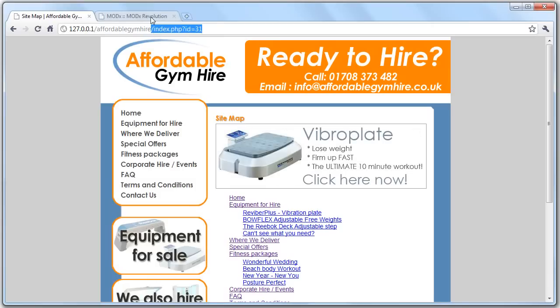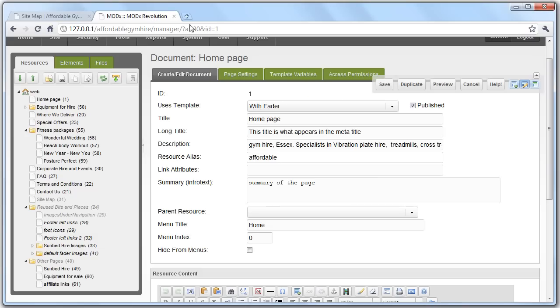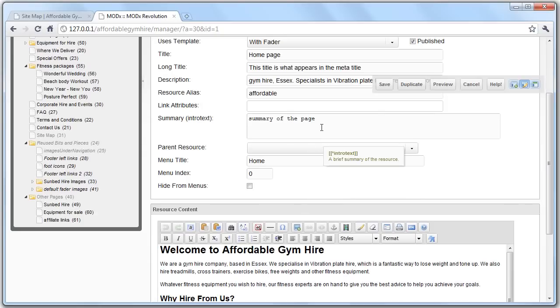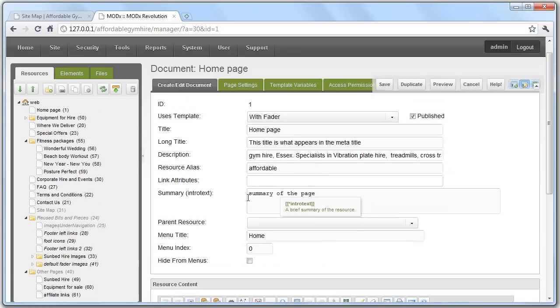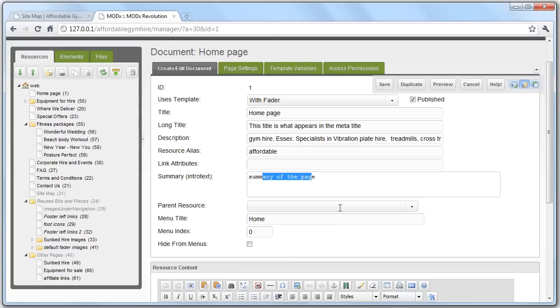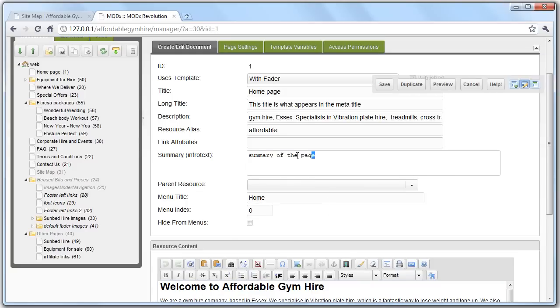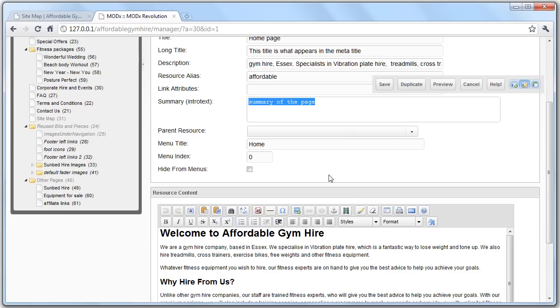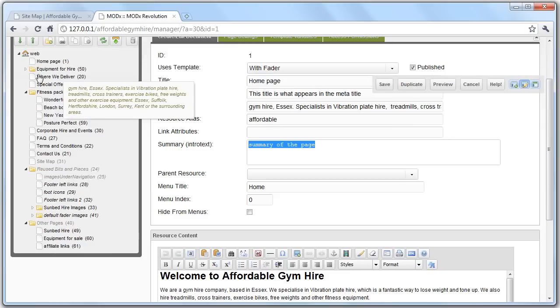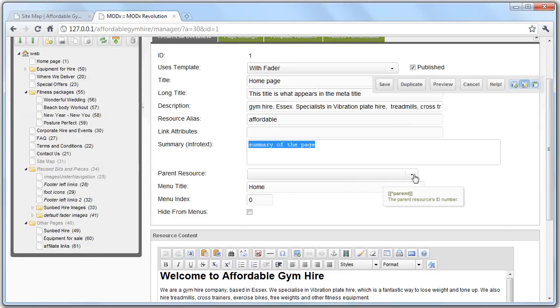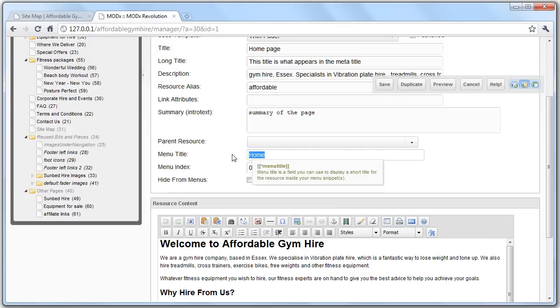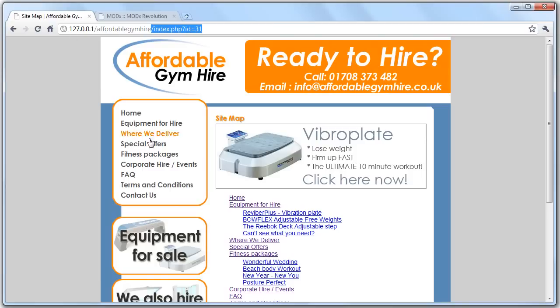Summary is a basic summary of the page. Again, this isn't actually used within the site, so ignore this for now. Parent resources defines the tree structure. If it's not specified, it is automatically generated. And menu title is what is seen in these menu items. If I have to change this to something else and save it, you'll see that when I refresh this page, it's also changed there.